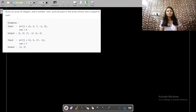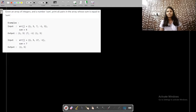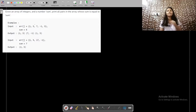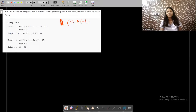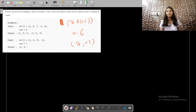The question is: given an array of integers and a number sum, print all pairs in the array whose sum is equal to the given sum. In the first example, the array is [1, 5, 7, -1, 5] and sum is 6. We check: 1+5=6, so (1,5) is a pair. 7+(-1)=6, so (7,-1) is a pair. And the second 5 with 1 also makes 6, giving us (1,5) again.